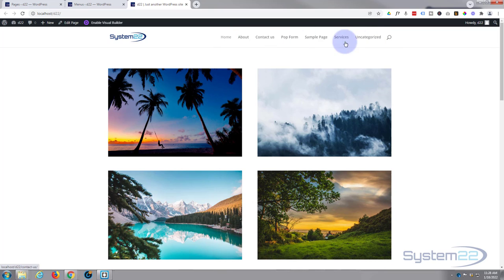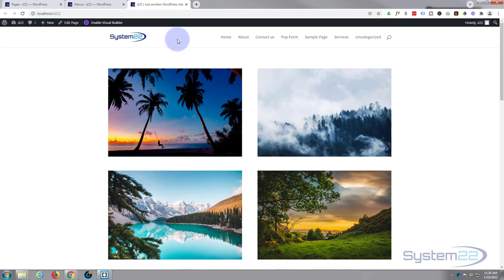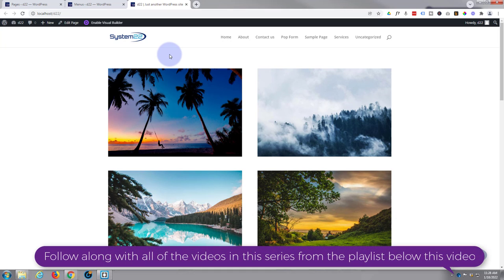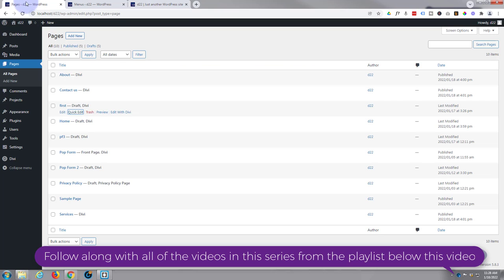So what we're seeing here are all the published pages that I've got. It sort of automatically added them. Now we want to create our own. Divi comes with a primary menu which we're looking at here with your logo in it, and also a secondary menu that you can add another menu to, and we'll cover that in another video.